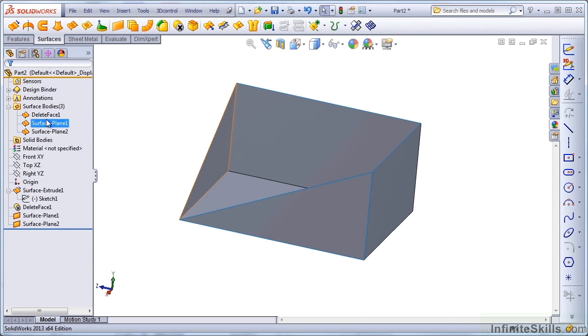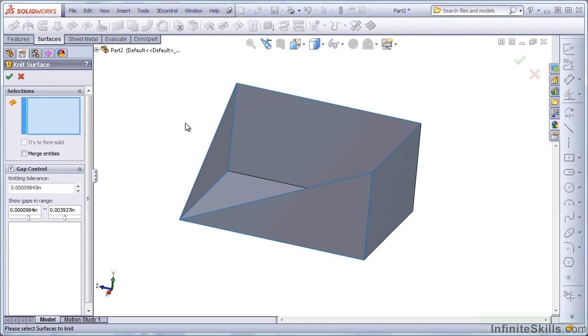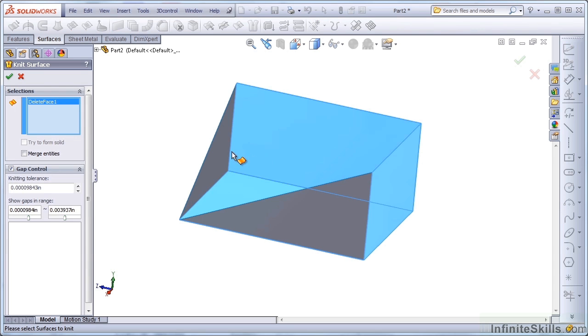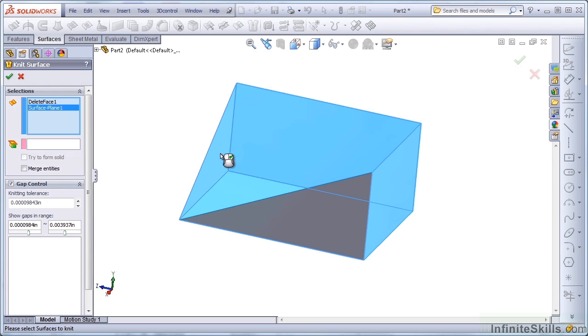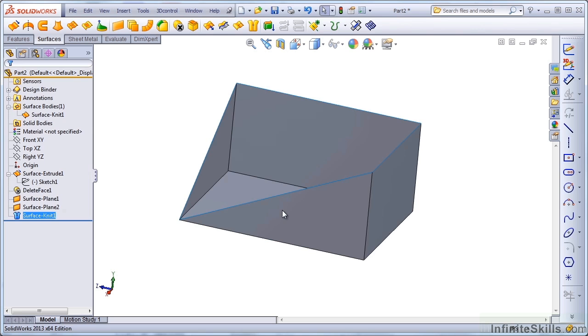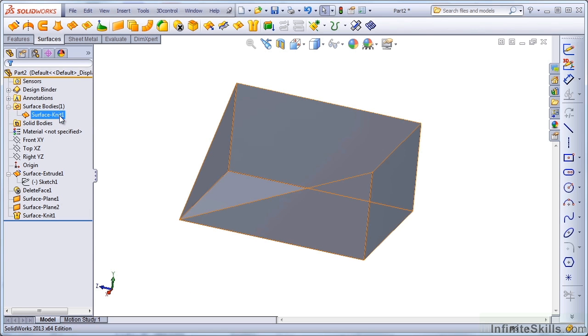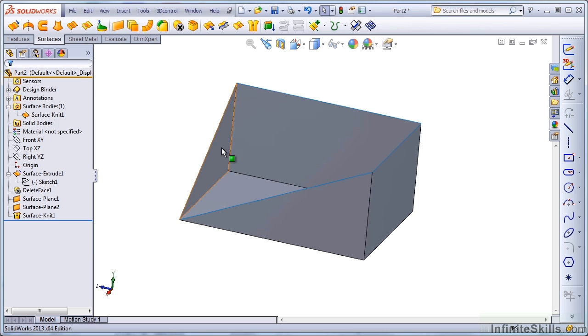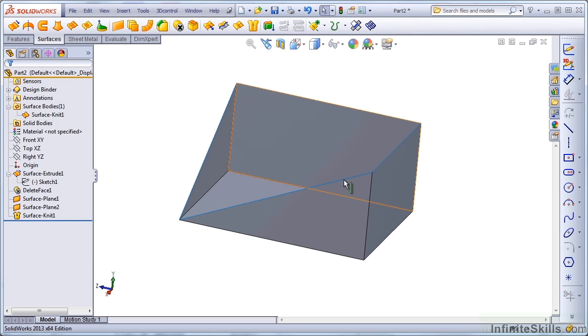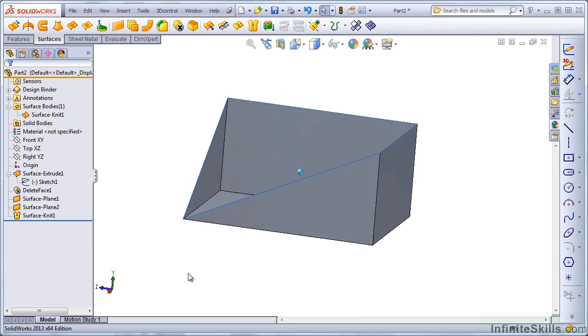I can join these together using knit. So that is one body, and the two triangular faces are separate bodies. Now they're joined together into a single body. Notice that the edges that were blue are now black. And notice that these open edges are still blue.